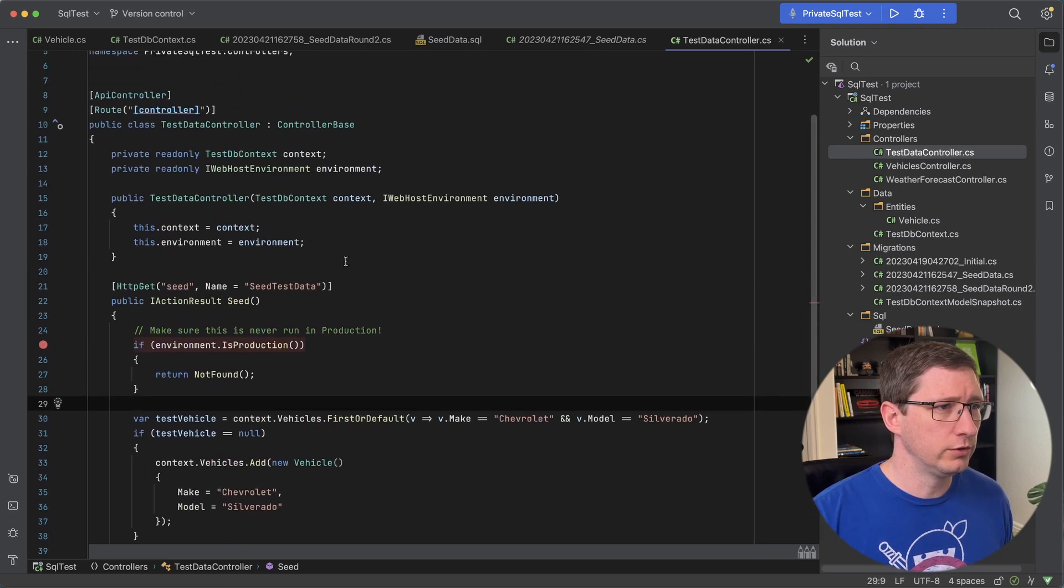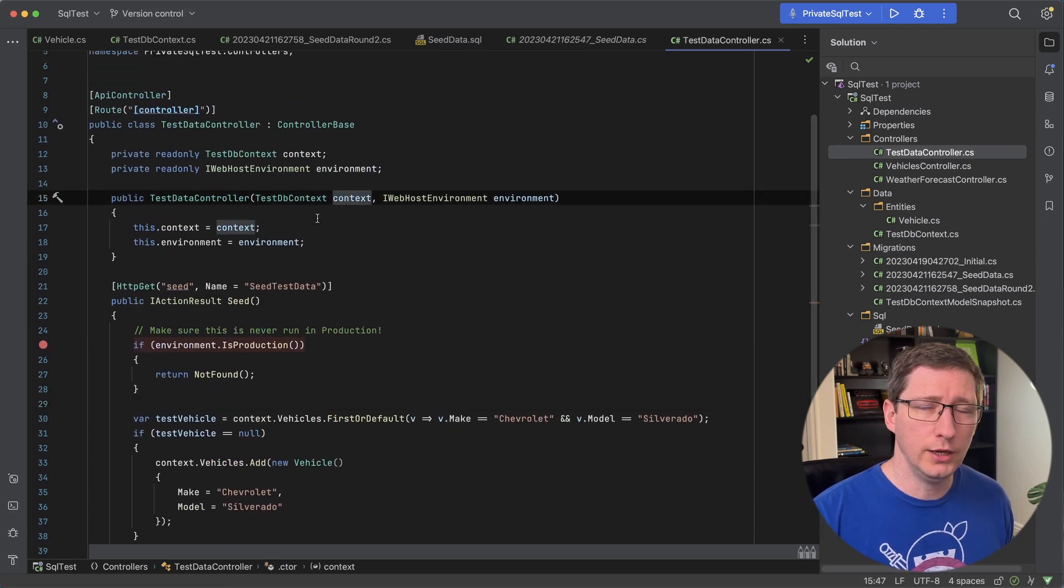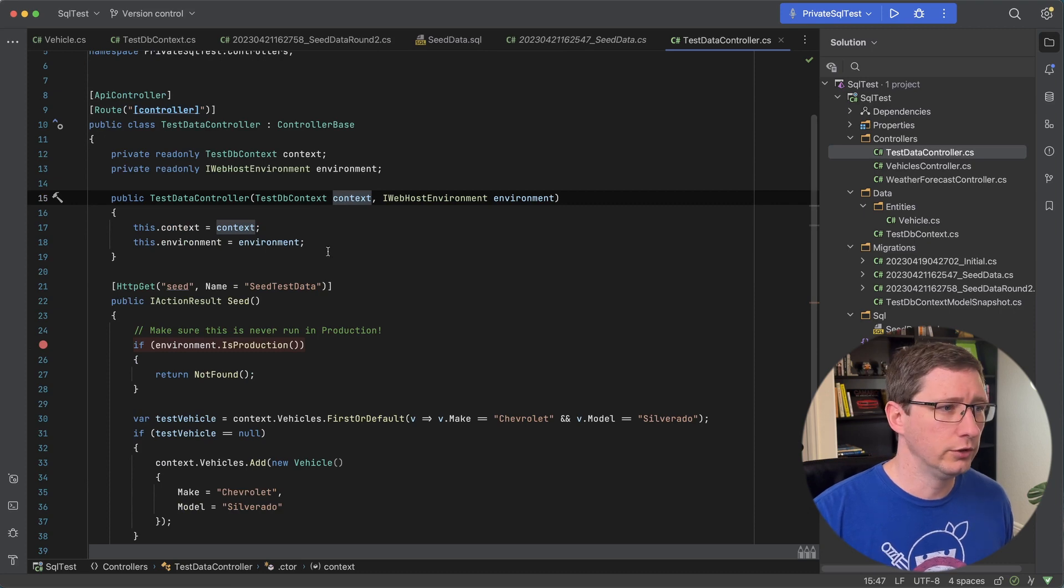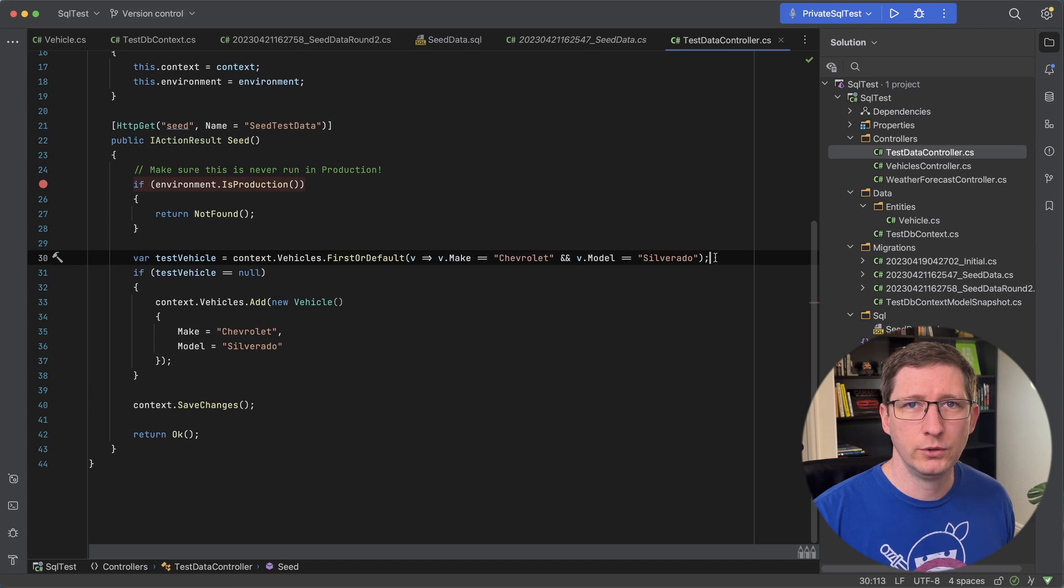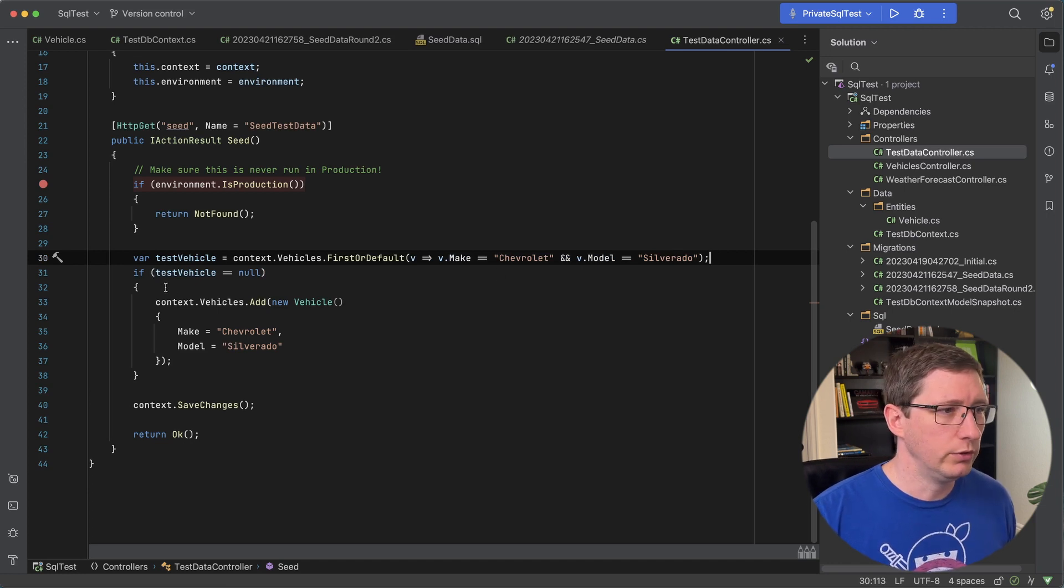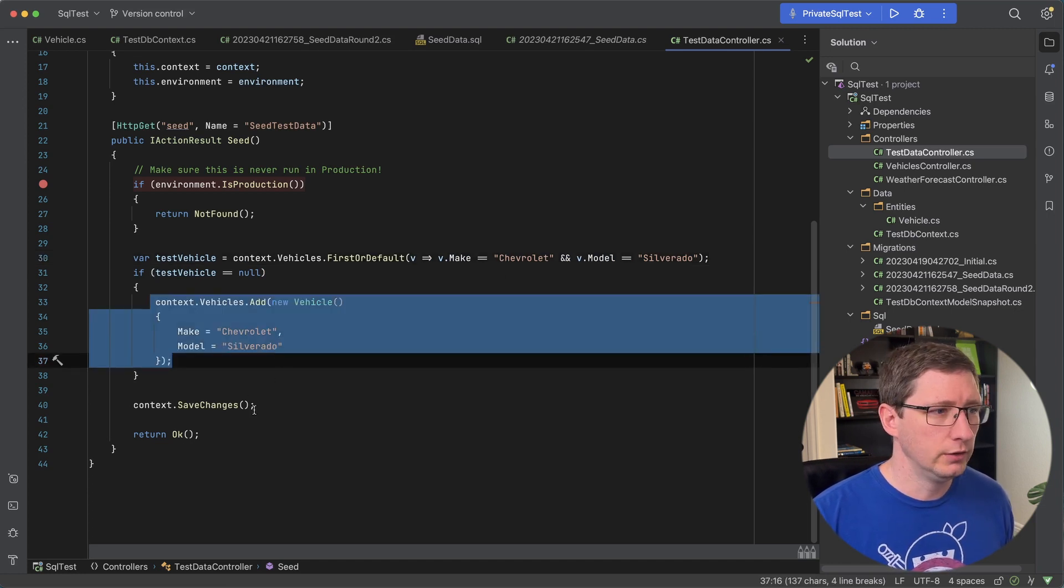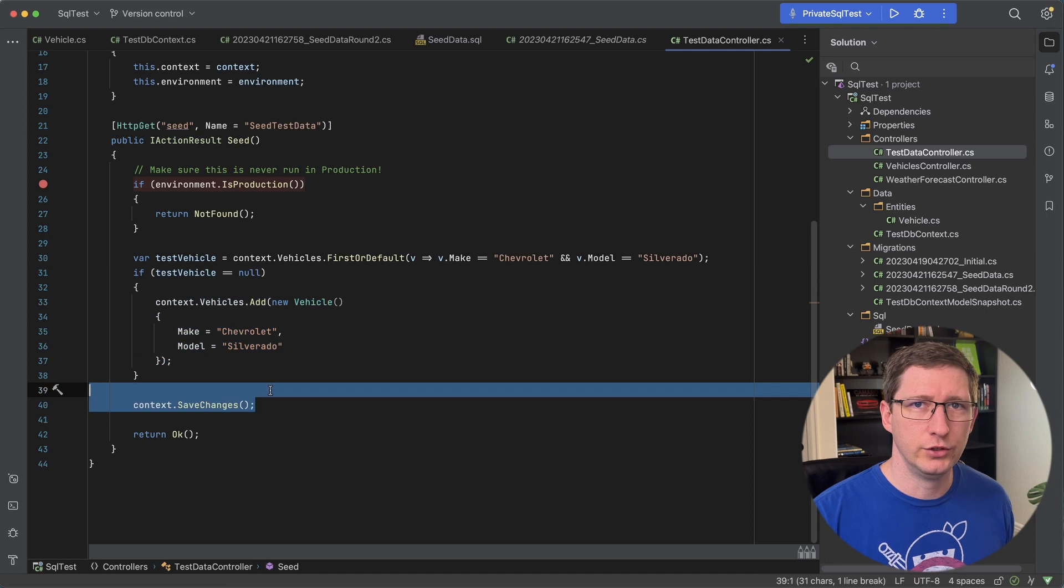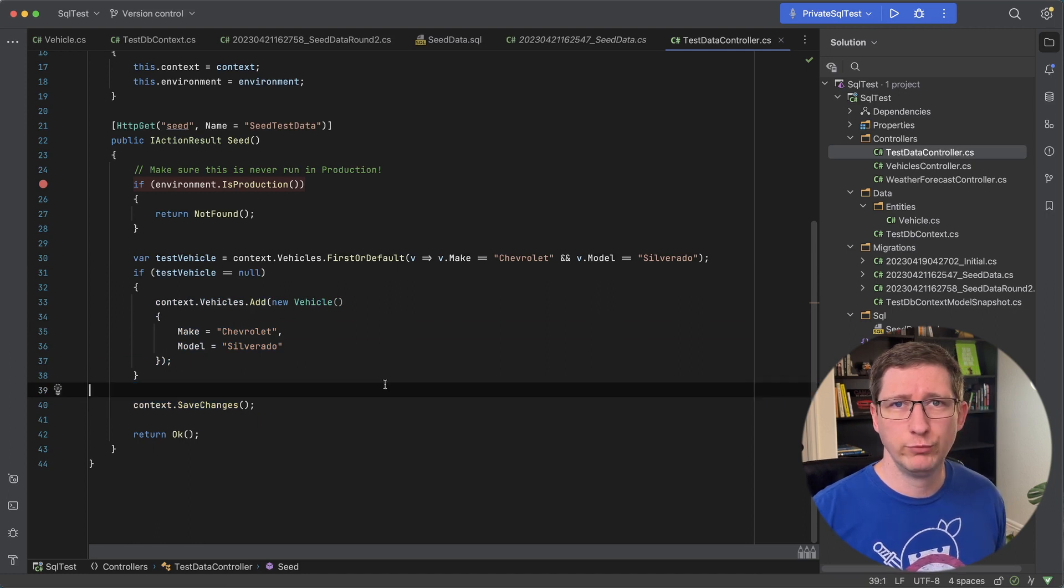So if I scroll up just a little bit you can see I'm injecting my database context into this controller. And in this example all I'm doing is saying do we already have a vehicle called Chevy Silverado? And if we do not go ahead and create one and then save the changes.